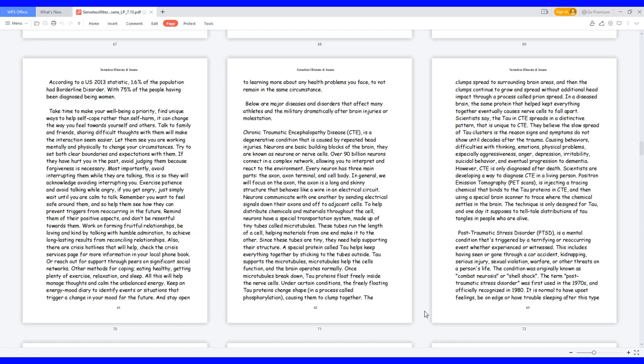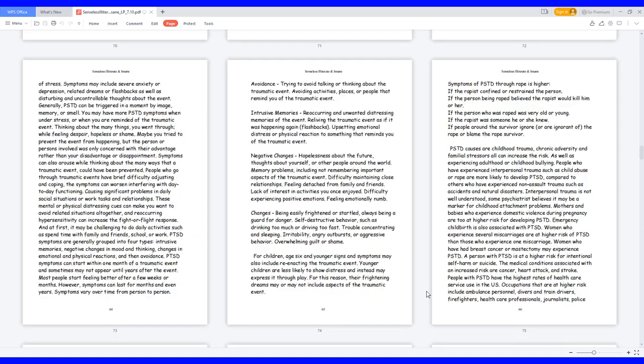Post-traumatic stress disorder, PTSD, is a mental condition that's triggered by a terrifying or reoccurring event whether experienced or witnessed. This includes having seen or gone through a car accident, kidnapping, serious injury, sexual violation, warfare, or other threats on a person's life. The condition was originally known as combat neurosis or shell shock. The term post-traumatic stress disorder was first used in the 1970s and officially recognized in 1980. It is normal to have upset feelings, be on edge or have trouble sleeping after this type of stress. Symptoms may include severe anxiety or depression, related dreams, or flashbacks as well as disturbing and uncontrollable thoughts about the event.